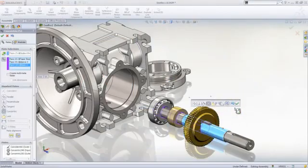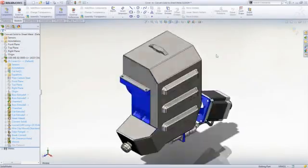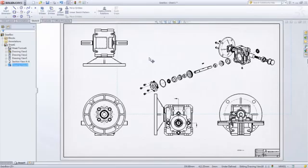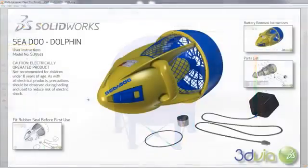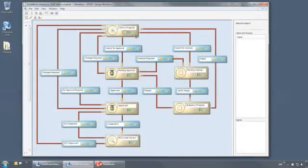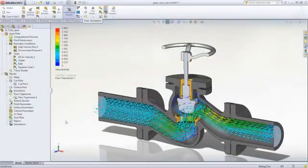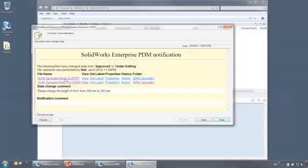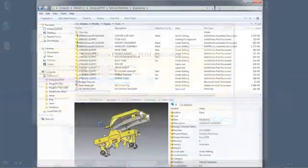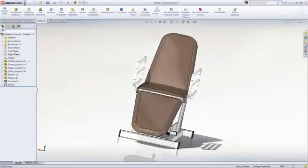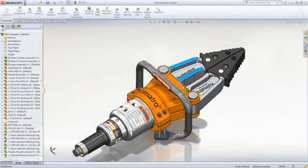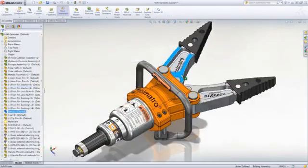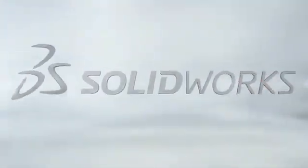SolidWorks applications provide great capabilities you can use right away for design, simulation, communication, and file management to work faster and make your products better. Explore all the features in the demo library or contact your nearest SOLIDWORKS reseller.